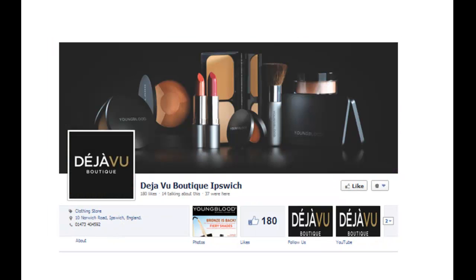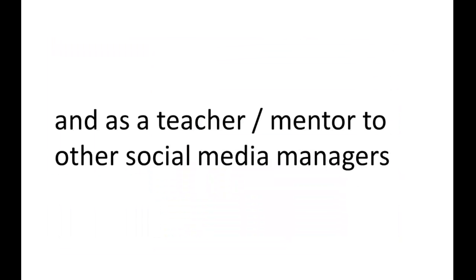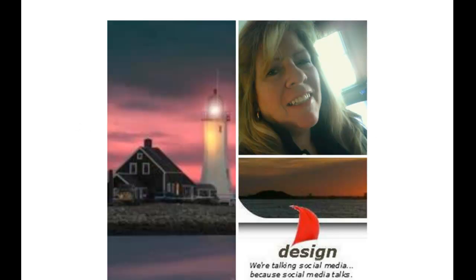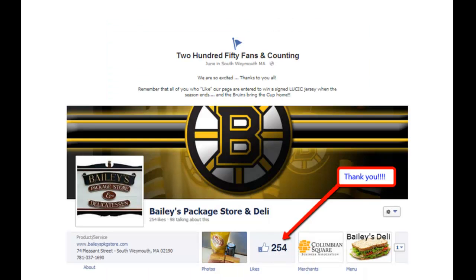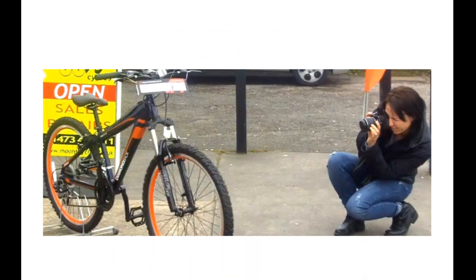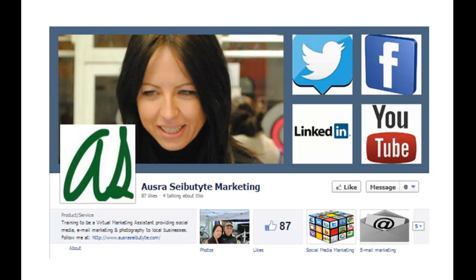Mandy Errington from Deja Vu Boutique. And as a teacher mentor to other social media managers, like Lucy Miles out in Massachusetts, who's doing great things there in the local community. And local business photographer, Alstra Sebutite, who went ahead and formed Alstra Sebutite Marketing, providing some great social media and Facebook updates to the local Lithuanian business community.